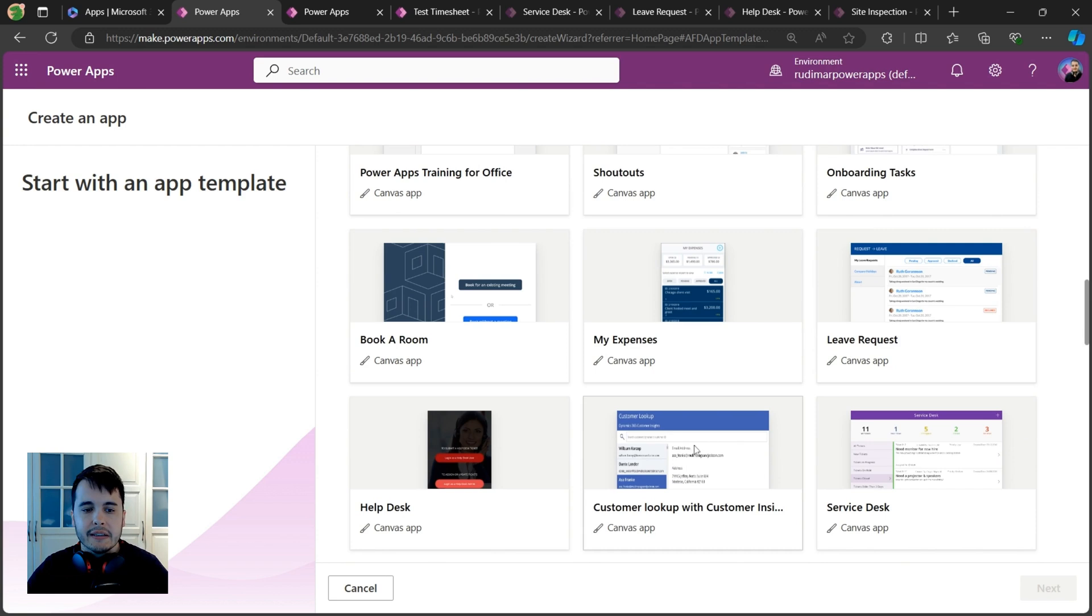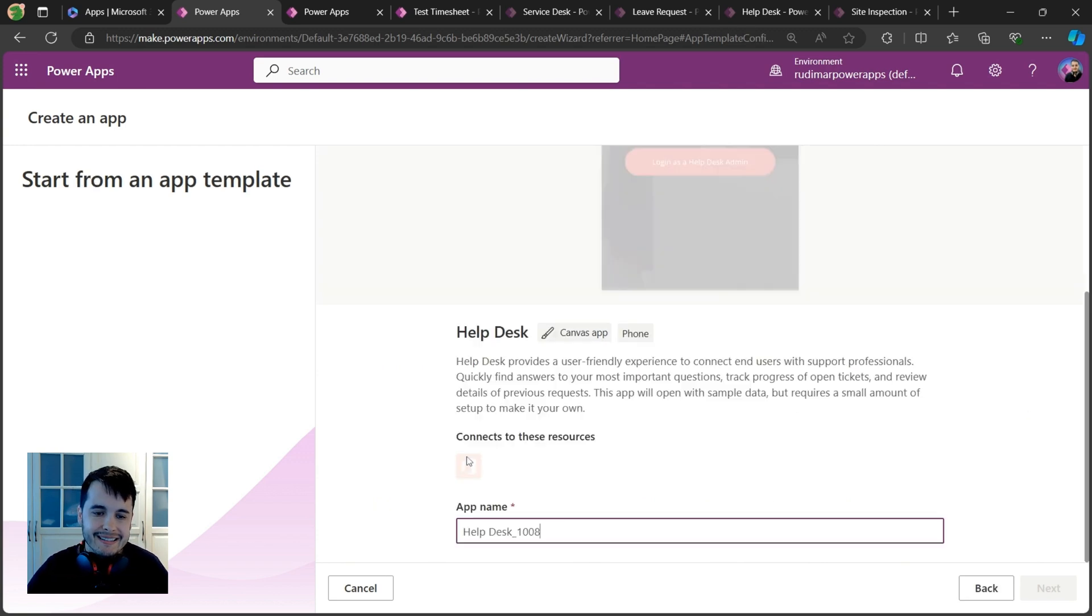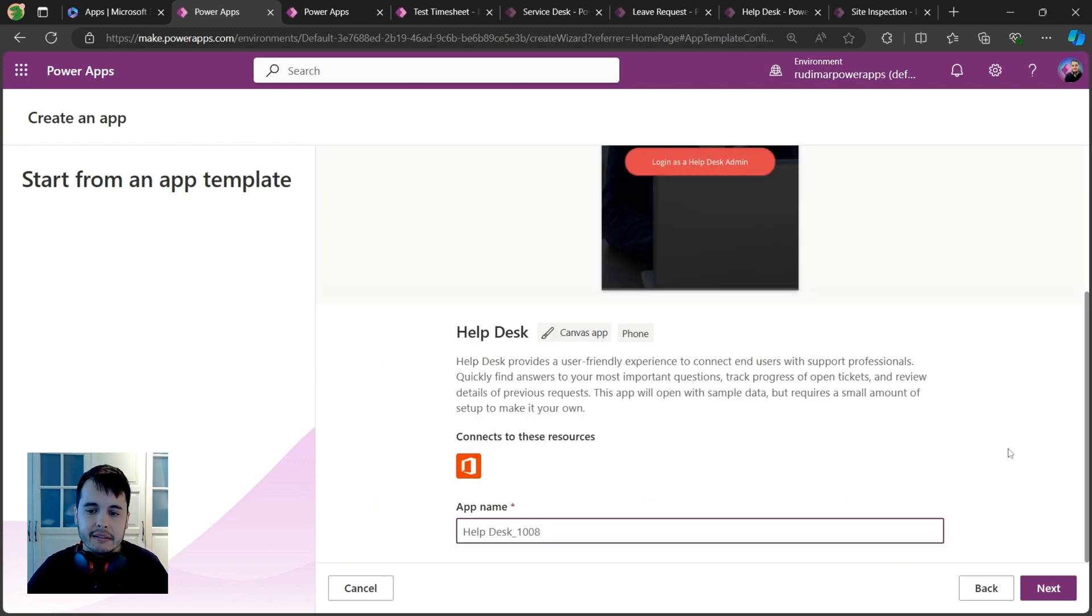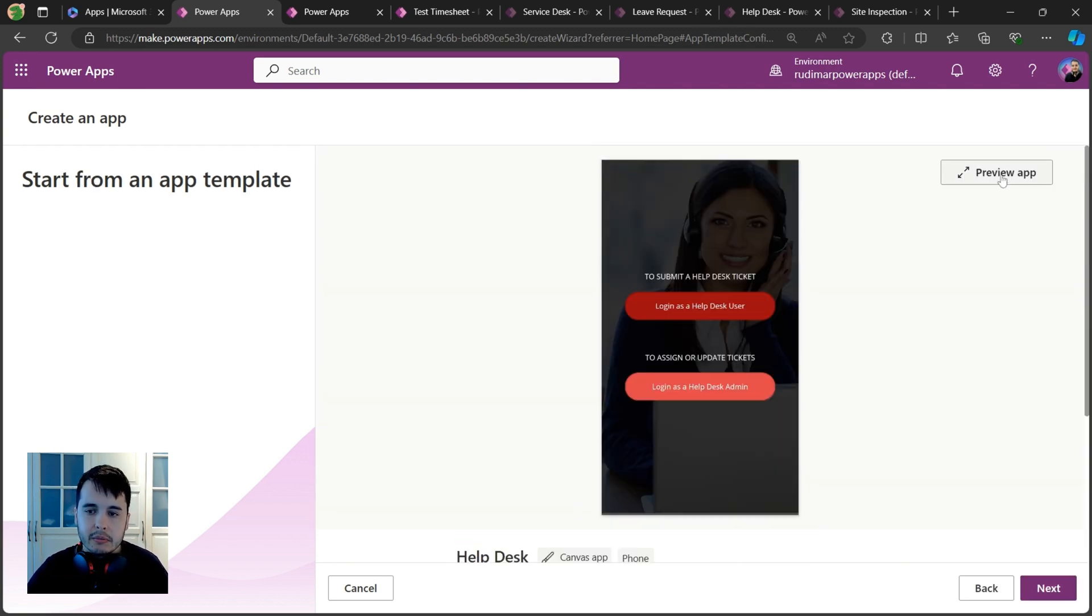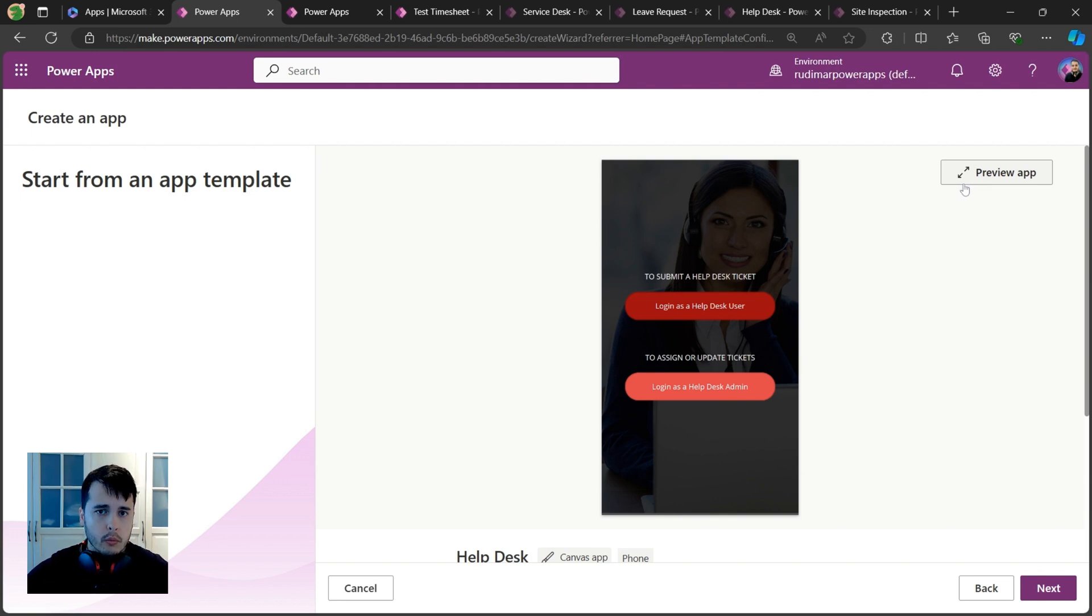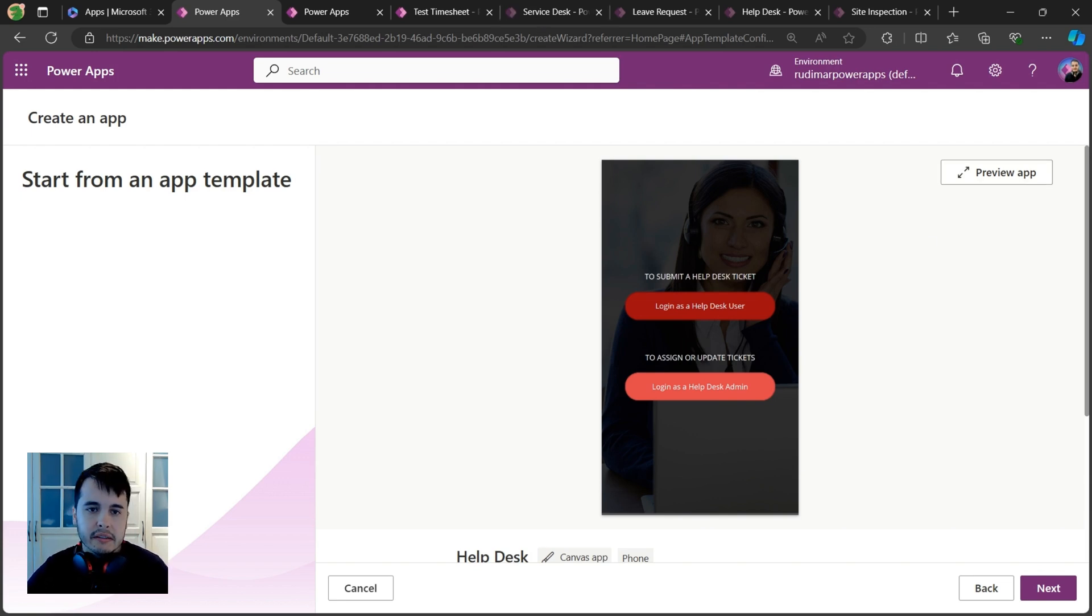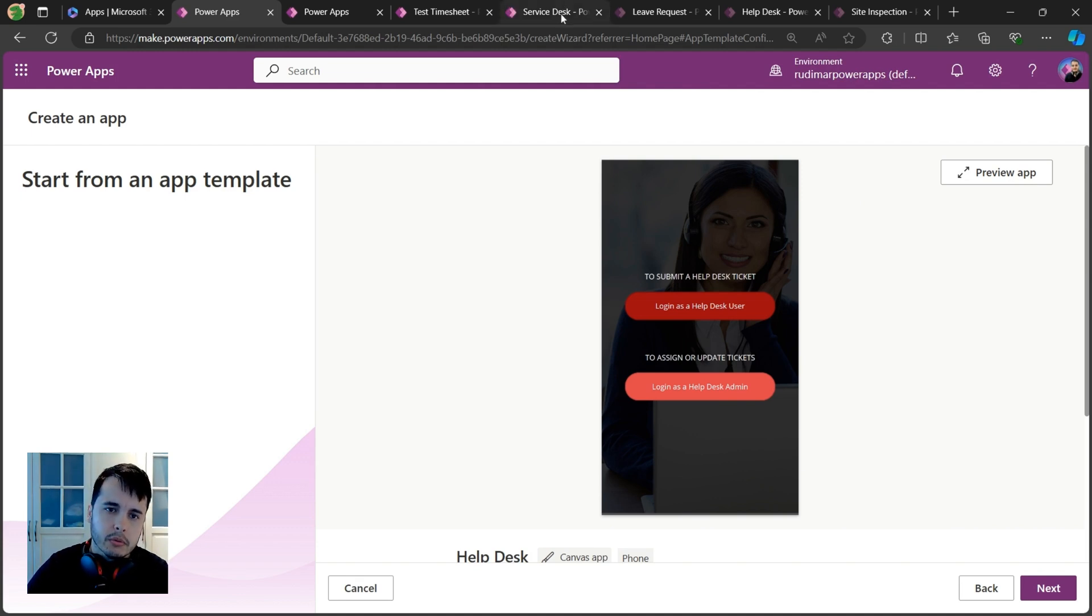You can click on a template and click 'Preview app' and you'll see it working already without having to do anything. I have some examples opened here to show you what's possible to do with Power Apps.